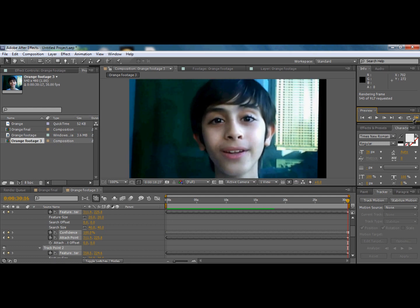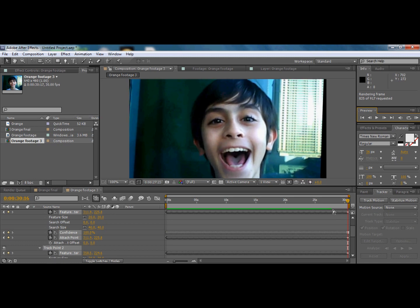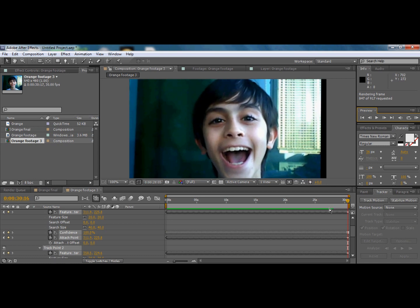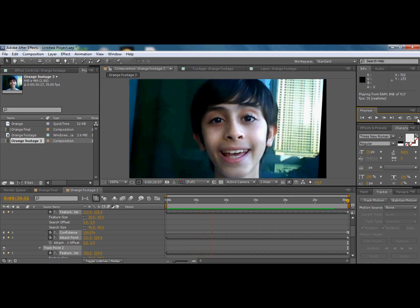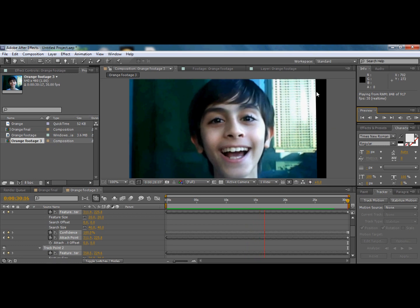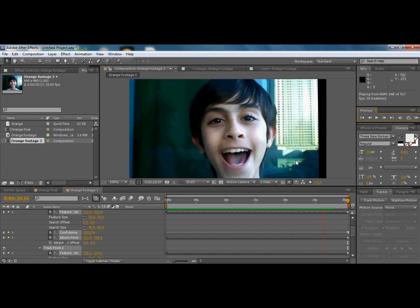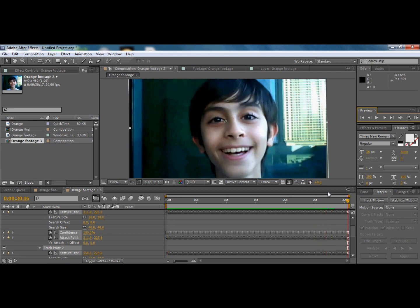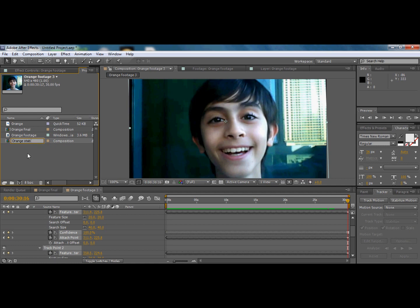Click 'RAM Preview' — it should preview, though it may take some time and might not finish fully. As you can see, the eyes and the mouth are stable while everything else is moving. That's just the video working correctly.